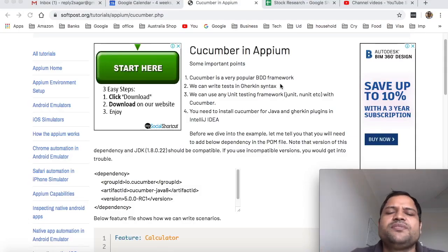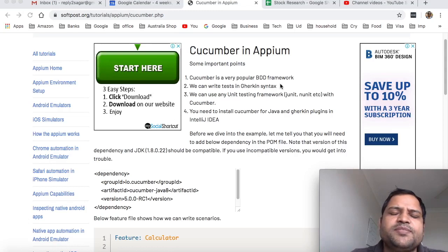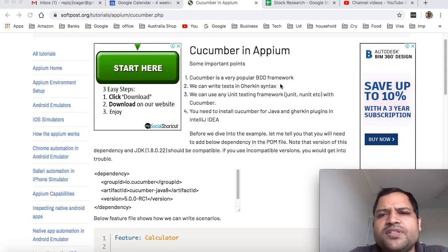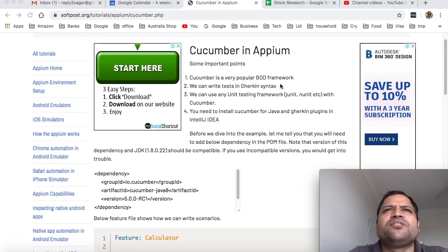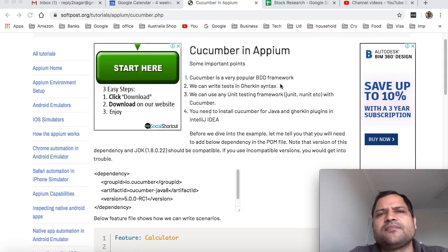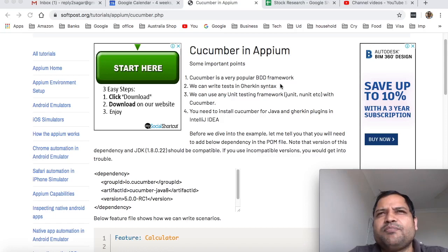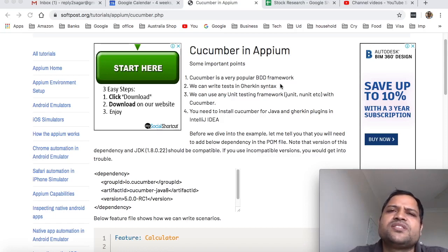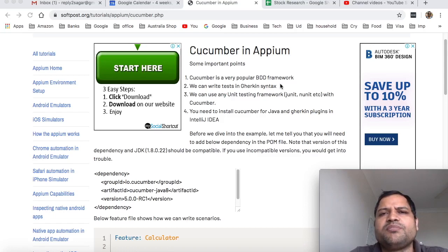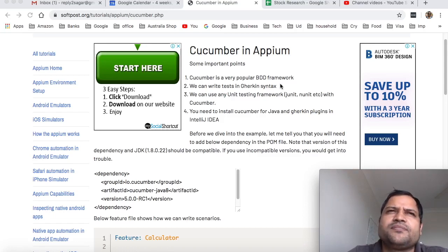Hello friends, in this video I will explain how you can use Cucumber with Appium. With Cucumber, you can write tests in behavior-driven language like Gherkin. You can write tests in simple language without using any technical terms. The benefit of using this Gherkin language or BDD framework is that anybody can see what the test is doing or write the test.